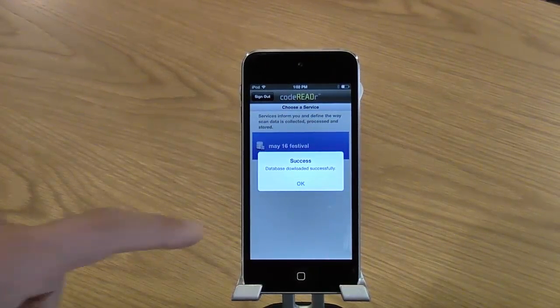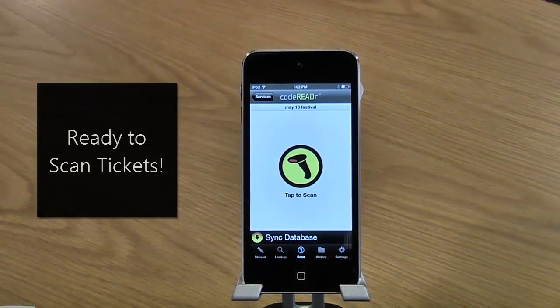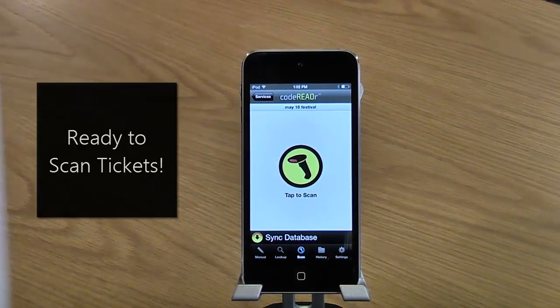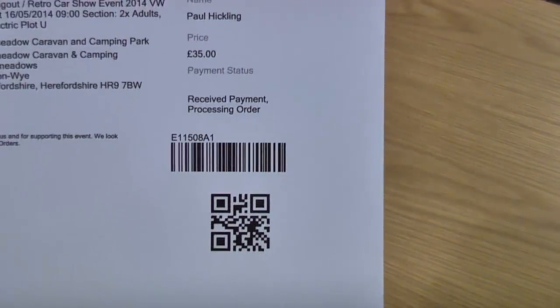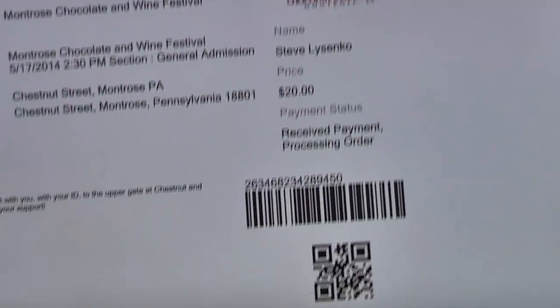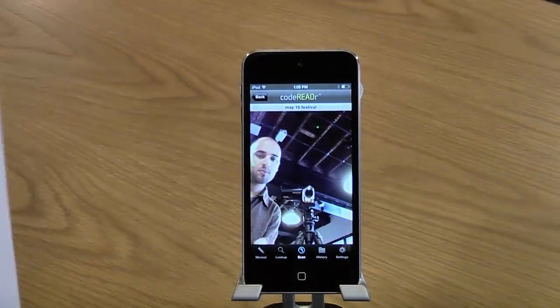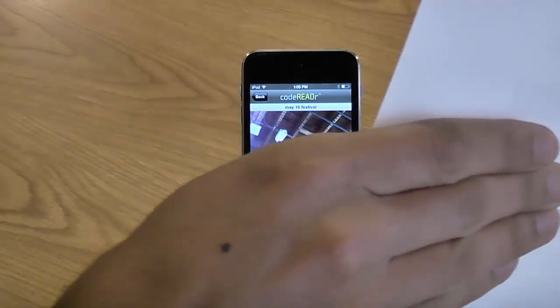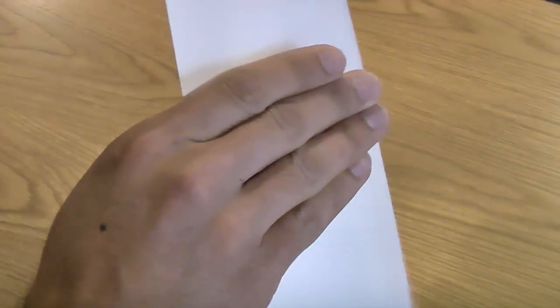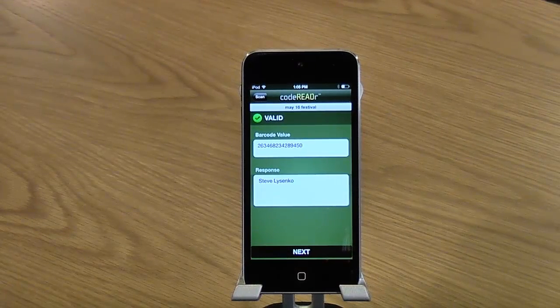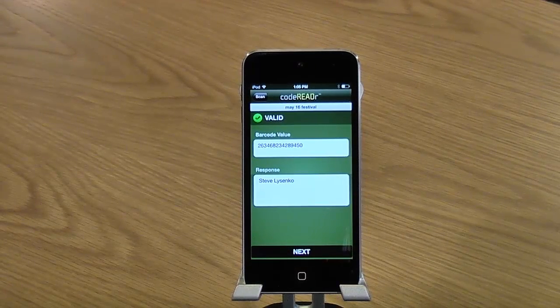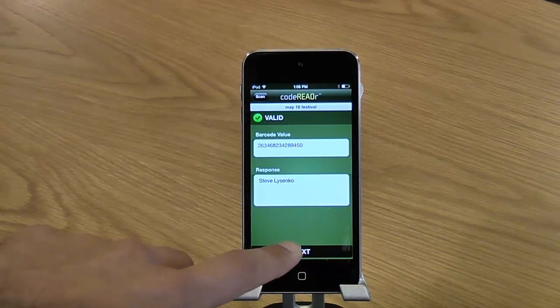Now you're ready to start scanning tickets. So on your tickets, you'll want to scan the QR code. We'll scan our first ticket now. And on this device, it's a forward-facing camera. So the ones that have the camera on the backside are a little bit better.